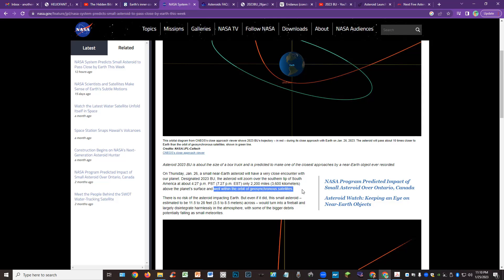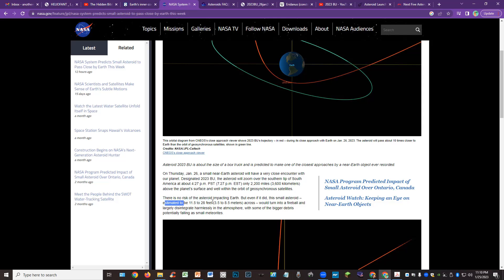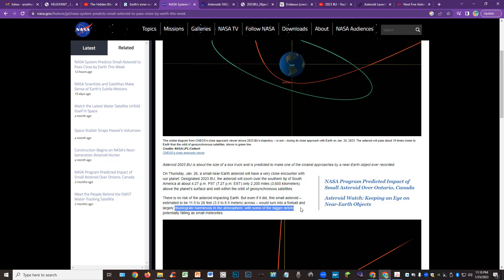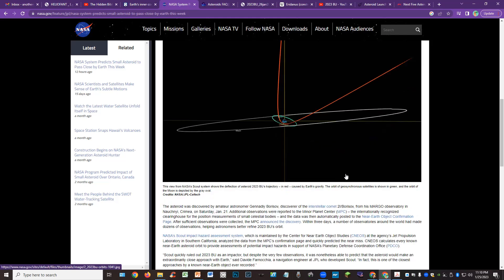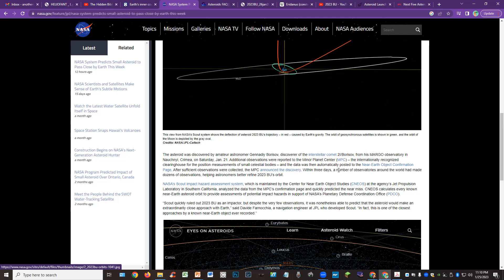So is this thing going to collide into any satellites or take them down or make a little fiery display for us? I don't know. There's no risk, NASA is saying here, there's no risk of the asteroid impacting Earth. But if it did, this small asteroid, estimated to be about 11 to 25 feet in diameter, would turn into a fireball and largely disintegrate harmlessly in the atmosphere with some of the bigger debris potentially falling as small meteorites.